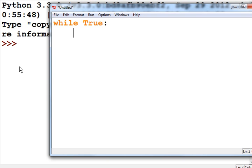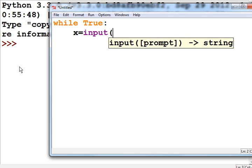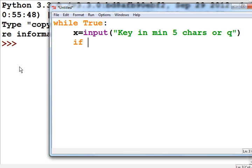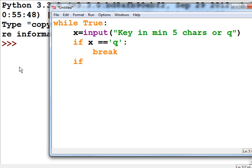X equals input — I'm going to say 'key in minimum five characters or Q to quit.' Now if X equals Q, then — oops, I forgot the colon — if X equals Q, then break.